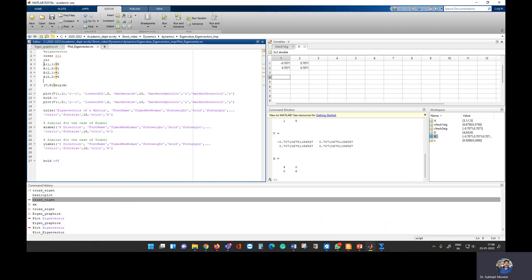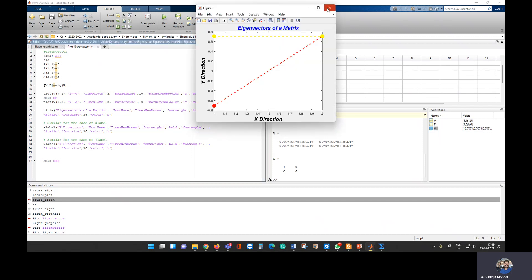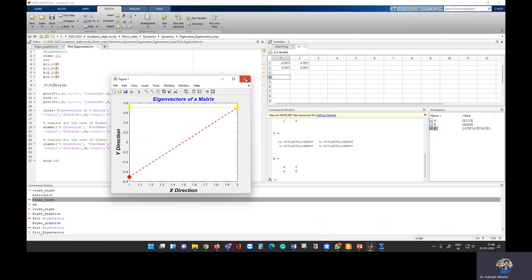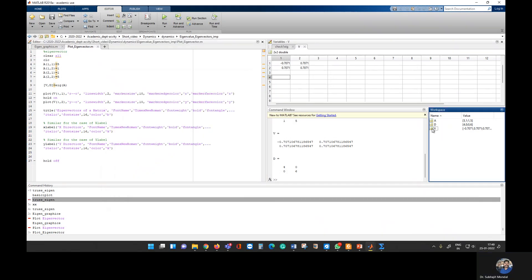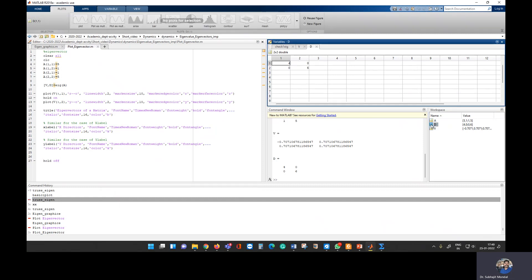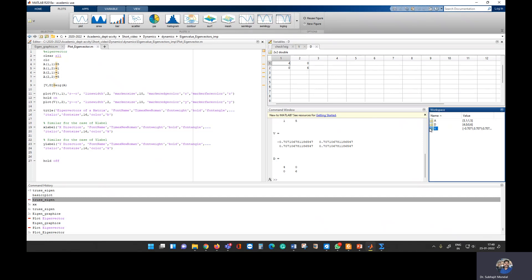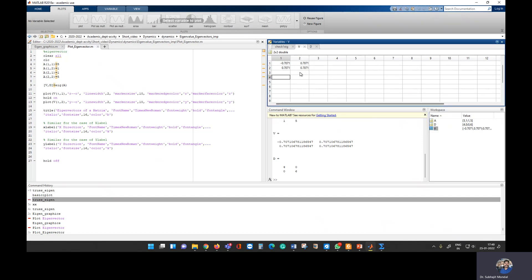Looking at the code, you can see it is just four lines. The `clc` and `clear` commands clear your screen and previous calculations. When you run the file, you get your eigenvalues and eigenvectors. The eigenvalues appear in the diagonal matrix D as diagonal entries — first eigenvalue and second eigenvalue — and the eigenvectors are stored in variable V.